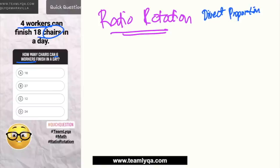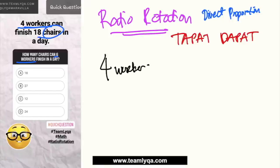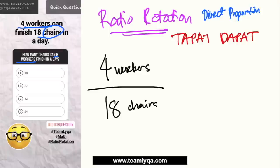Now, dito ang rule natin sa ratio proportion — lalo sa direct proportion — is tapat, dapat. So ibig sabihin nun, we're just going to put this into fraction form. 4 workers, 18 chairs — ito yung isang side. 4 workers can finish 18 chairs in 1 day. Now ang tinatanong, how many chairs can 6 workers finish? Sa kabilang side ngayon, ilalagay ko yung 6 workers. Kaya lang sabi: tapat, dapat.